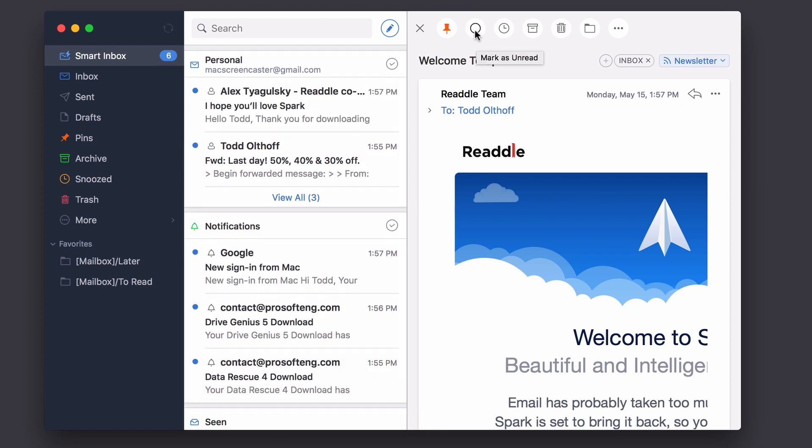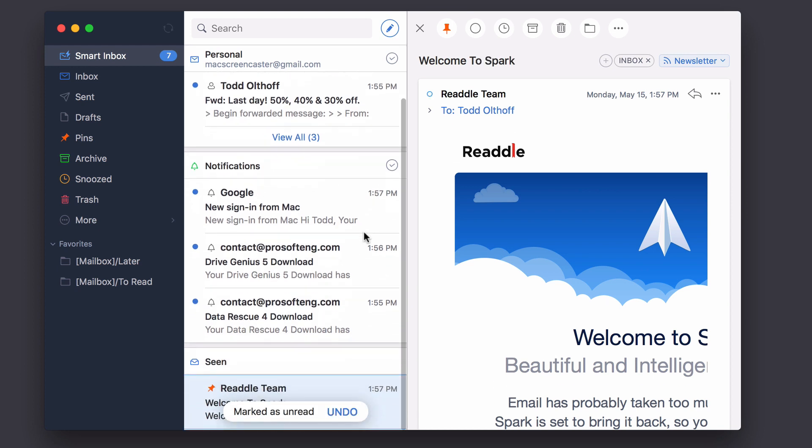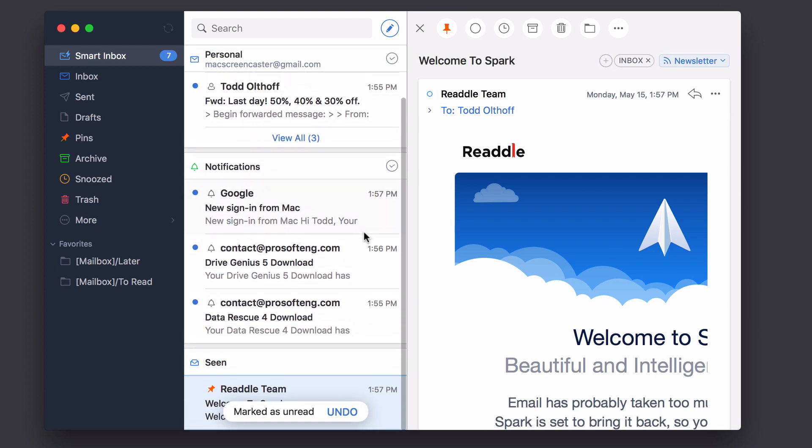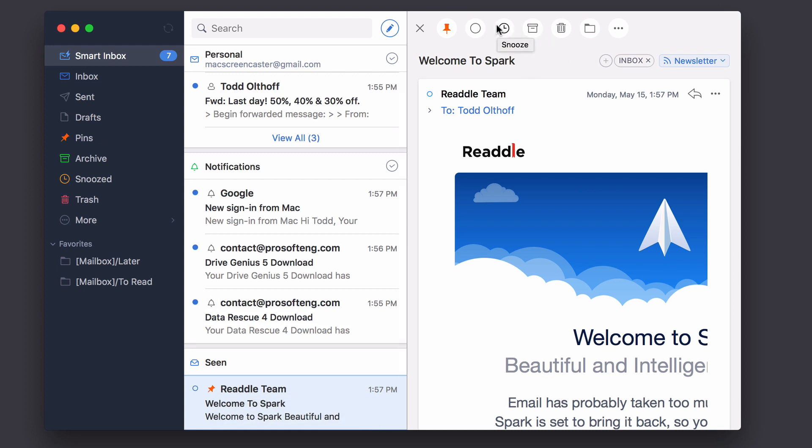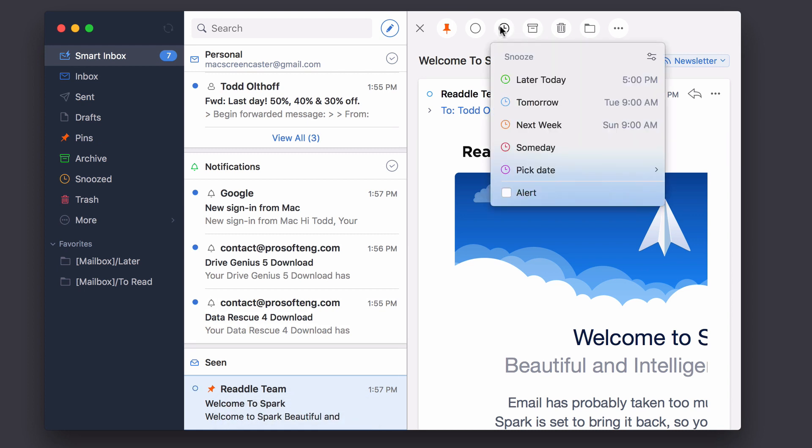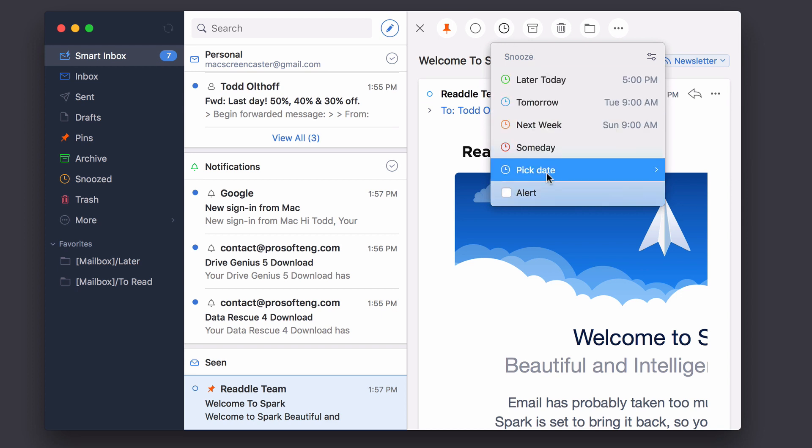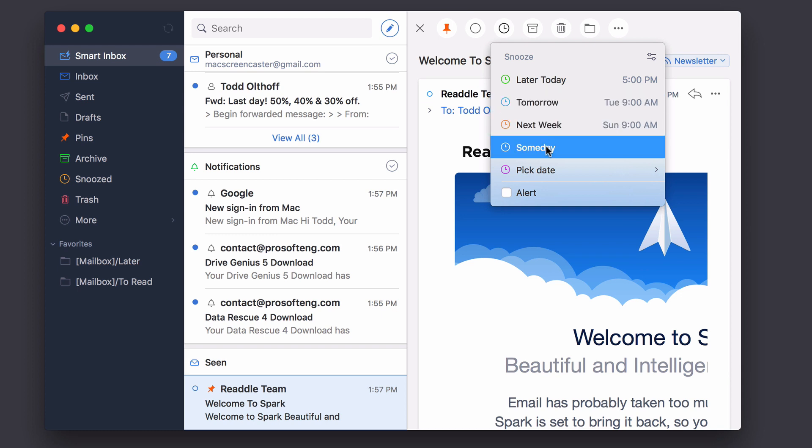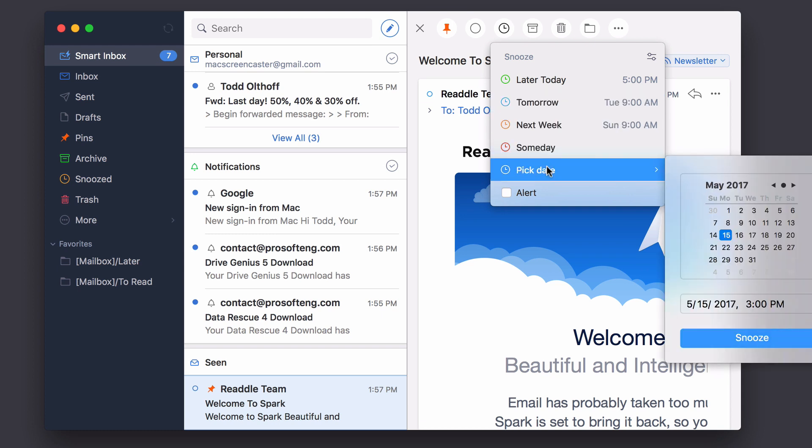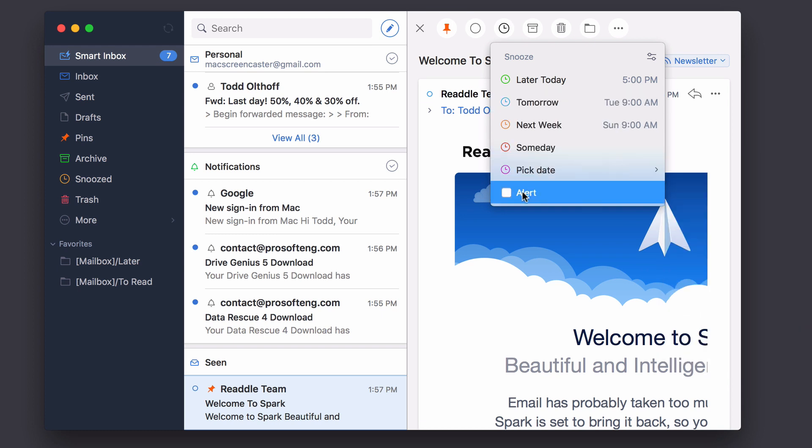I can also mark it as unread. And so if I hit mark it as unread, then it will mark that. And again, I can have that undo as well. I can archive the file if I want to, I can snooze it. If I hit snooze, I can choose when I want to come back to look at this. I could say someday, tomorrow, next week, I can pick a date and I get this little date calendar that pops out. And I can even choose to put an alert on it once the snooze has happened. And so that works out really good.